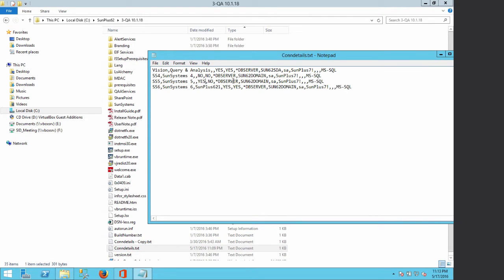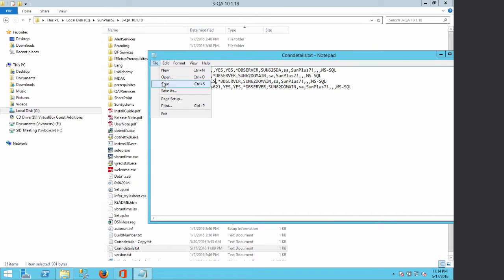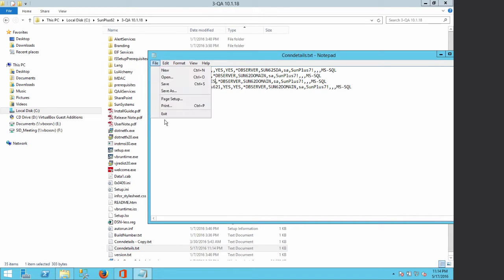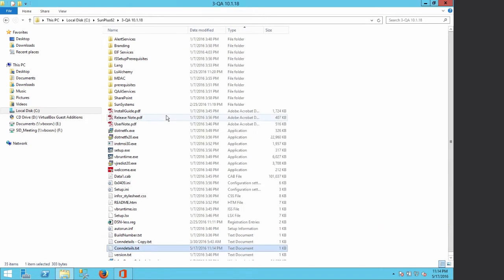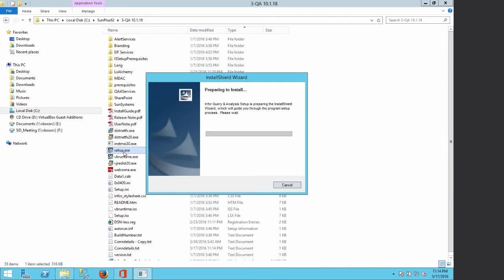After making that change, we save the file and exit. After that you can double-click on Setup.